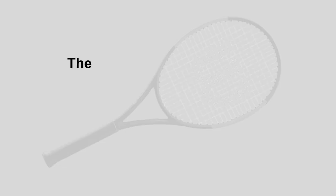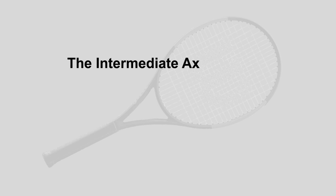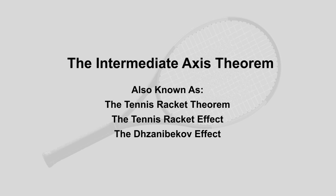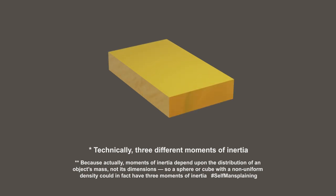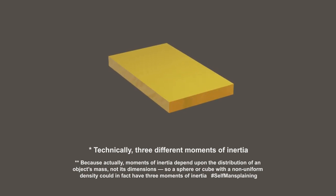Welcome to one of the more obscure effects in physics, the Intermediate Axis Theorem. It happens with an object that has a different length, width, and depth.